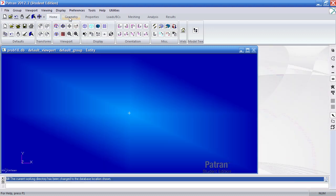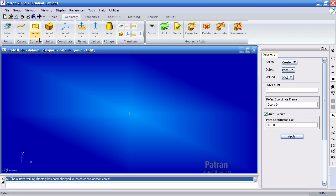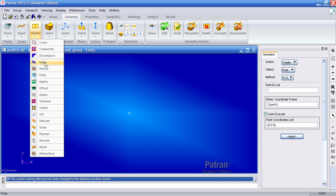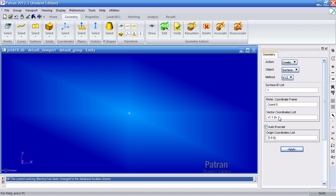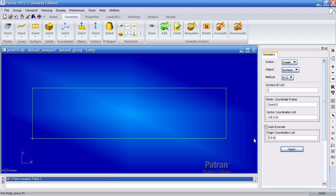First I'll create a surface defining the entire plate using the XYZ method here. The plate has a width of 16, a height of 4, and a depth of 0. Hit apply.